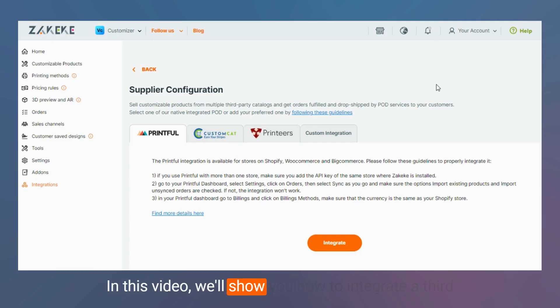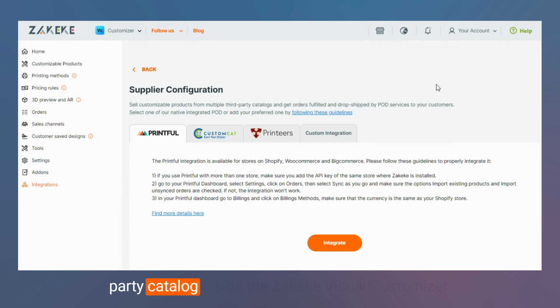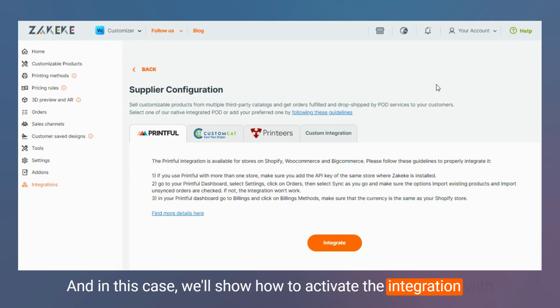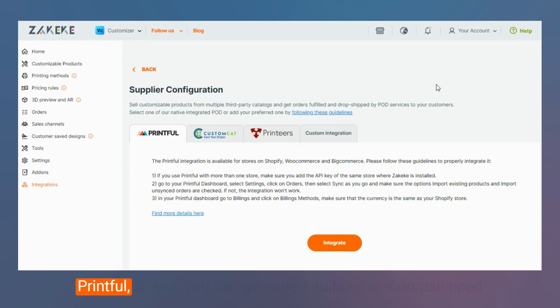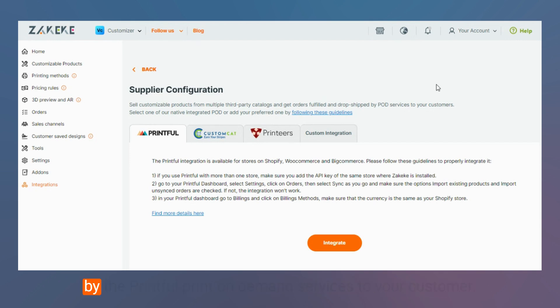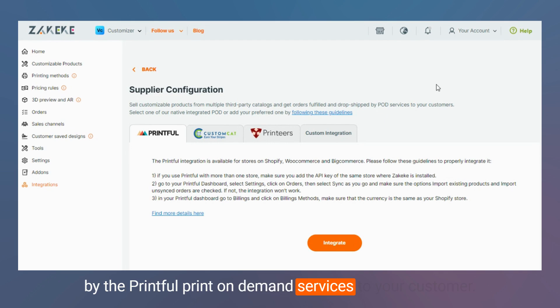In this video we will show you how to integrate a third-party catalog inside the Zakeke Visual customizer. In this case we will show how to activate the integration with Printful so that you can get orders fulfilled and dropshipped by the Printful print-on-demand services to your customers.